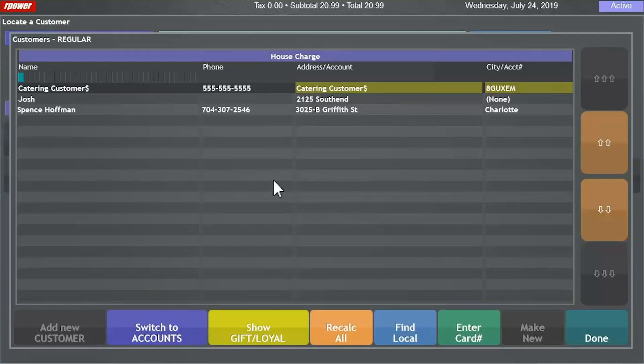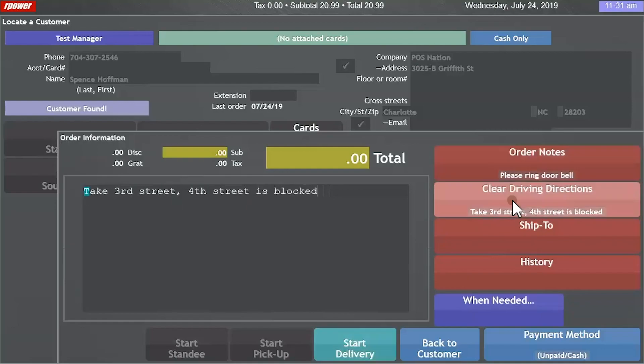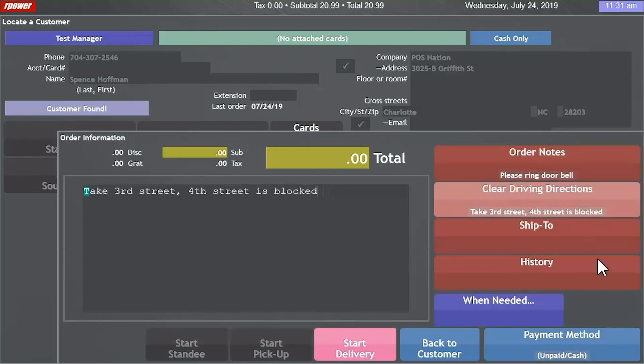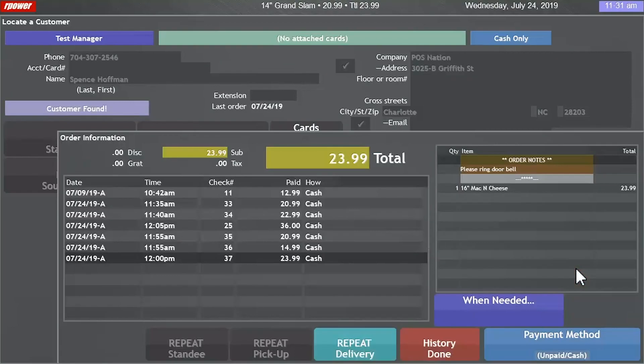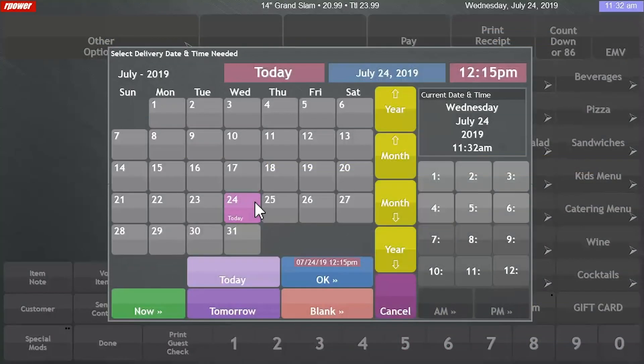I'll begin by looking up a customer in the system. You can add instructions to the customer profile and delivery directions for the driver. We can also see all of their order history. You can schedule the order to be delivered now or for a later time in the future.